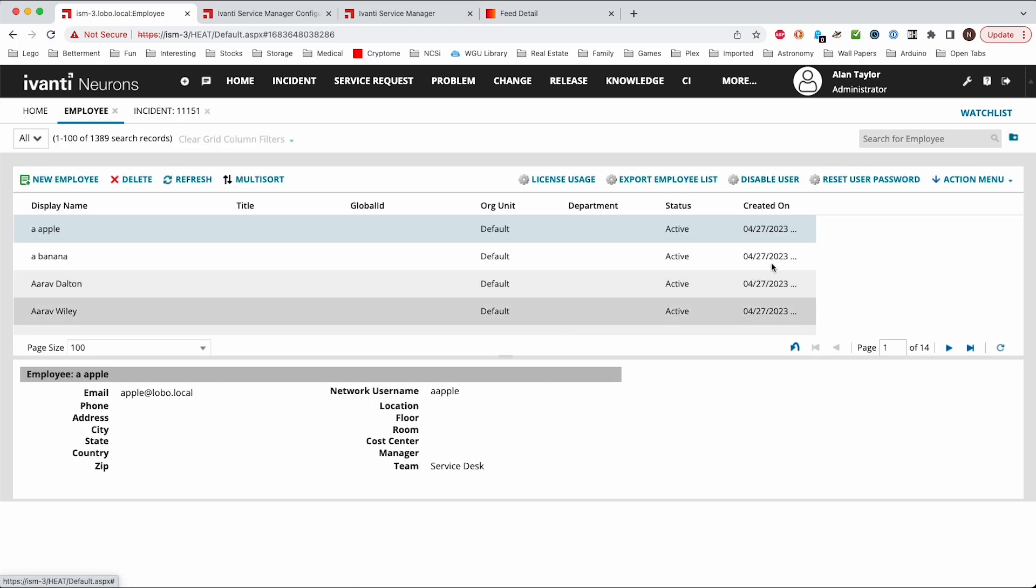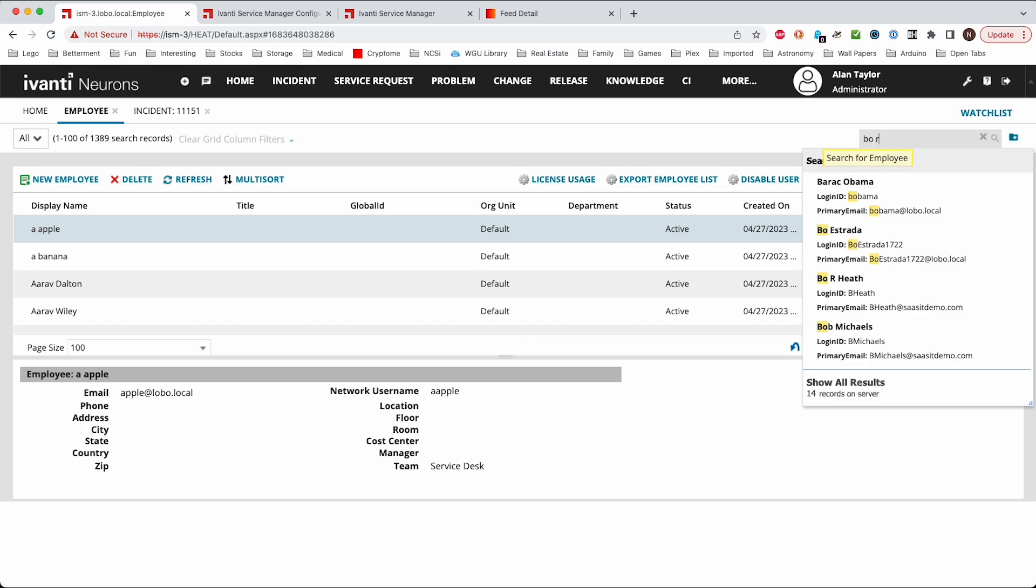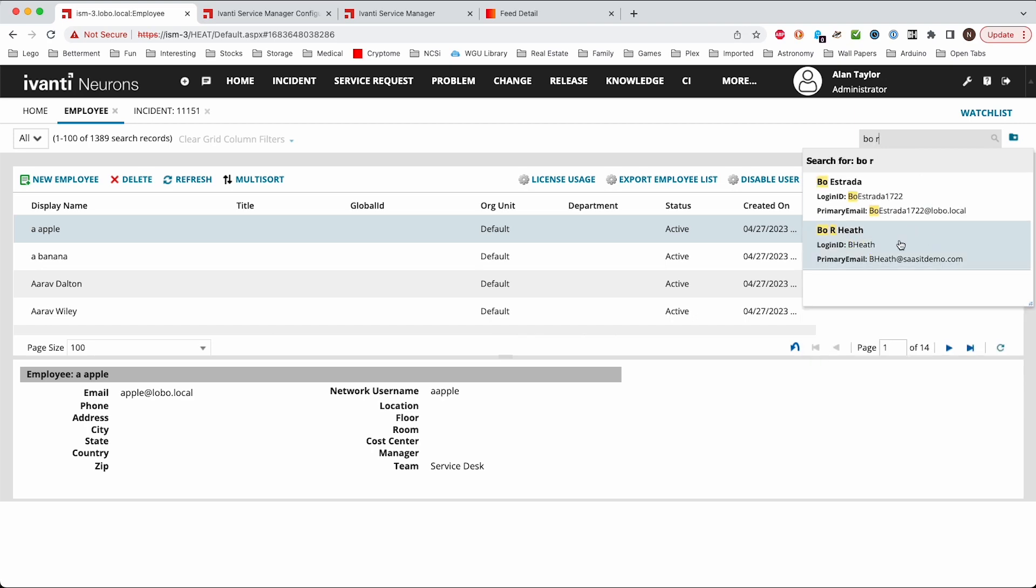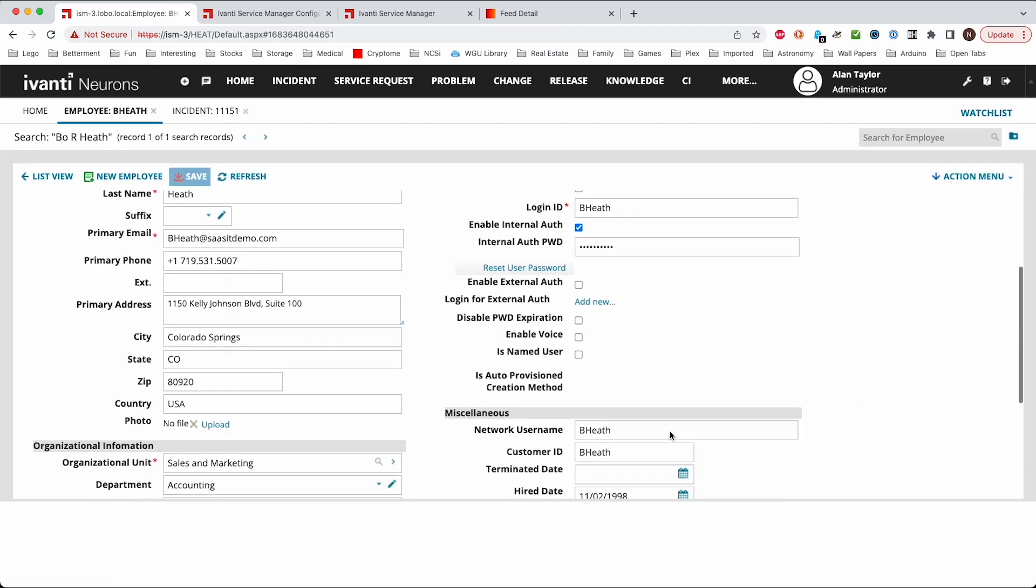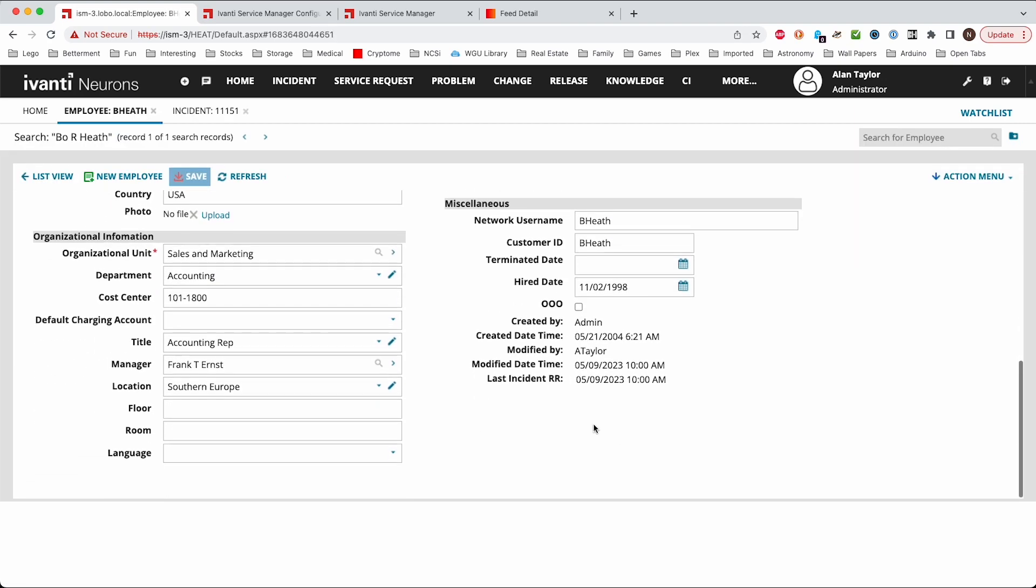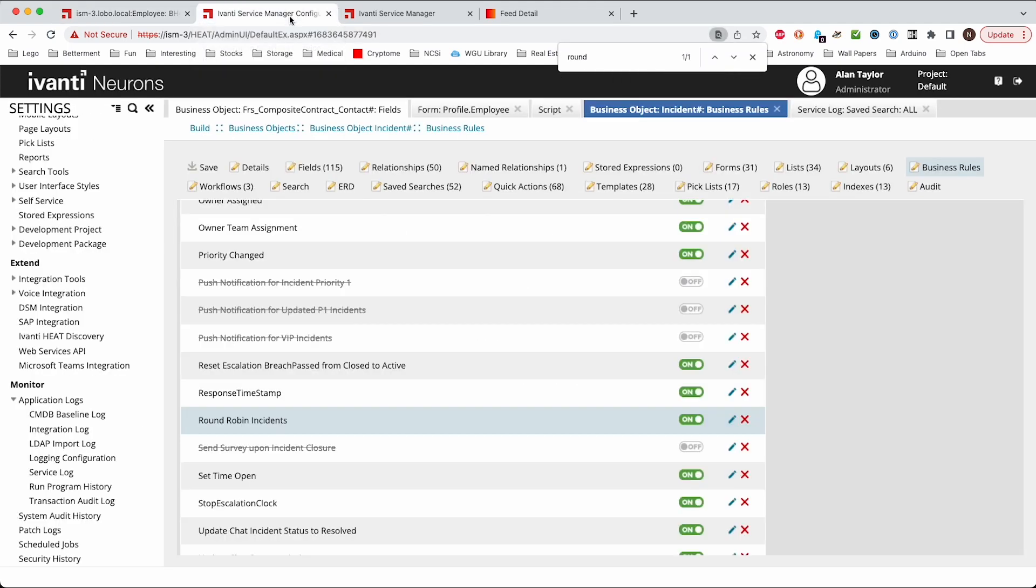And so we can come over here and look at the employees. That's Bo R. Heath. So if we look for Bo R. Heath. There we go. So then we can see that his last round-robin, last instant round-robin was right now. So you can see that for the users there.